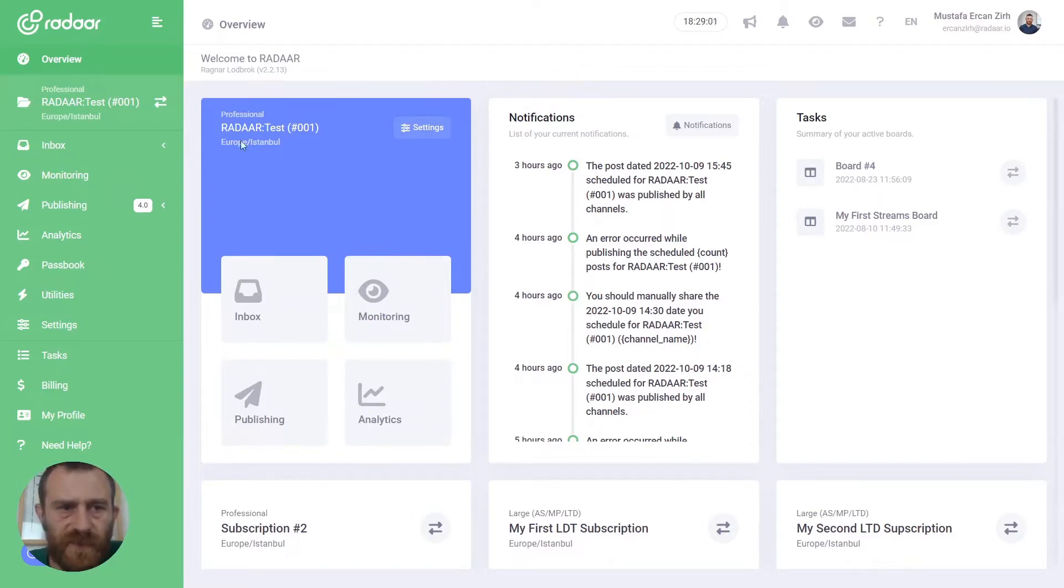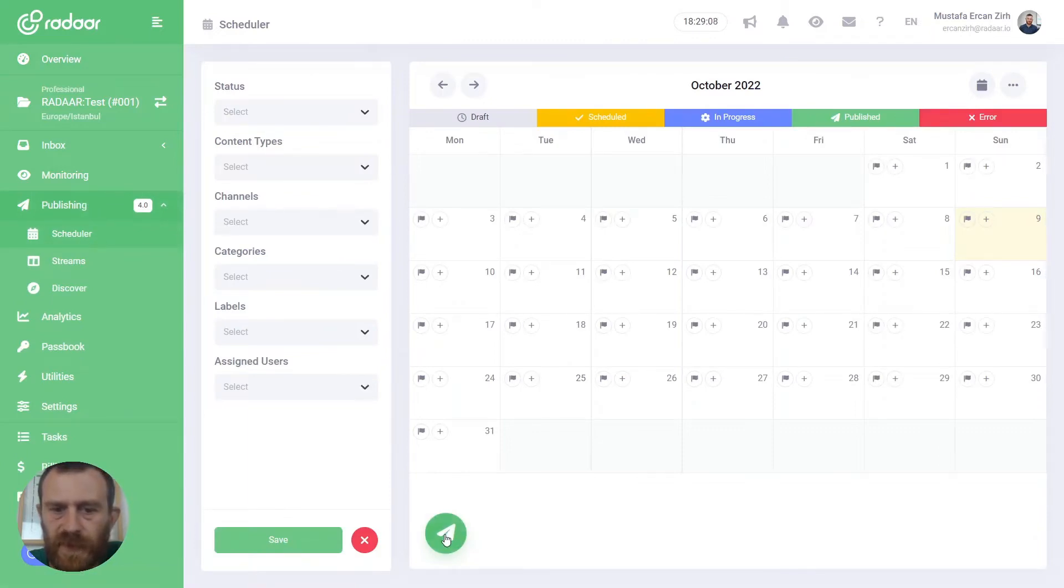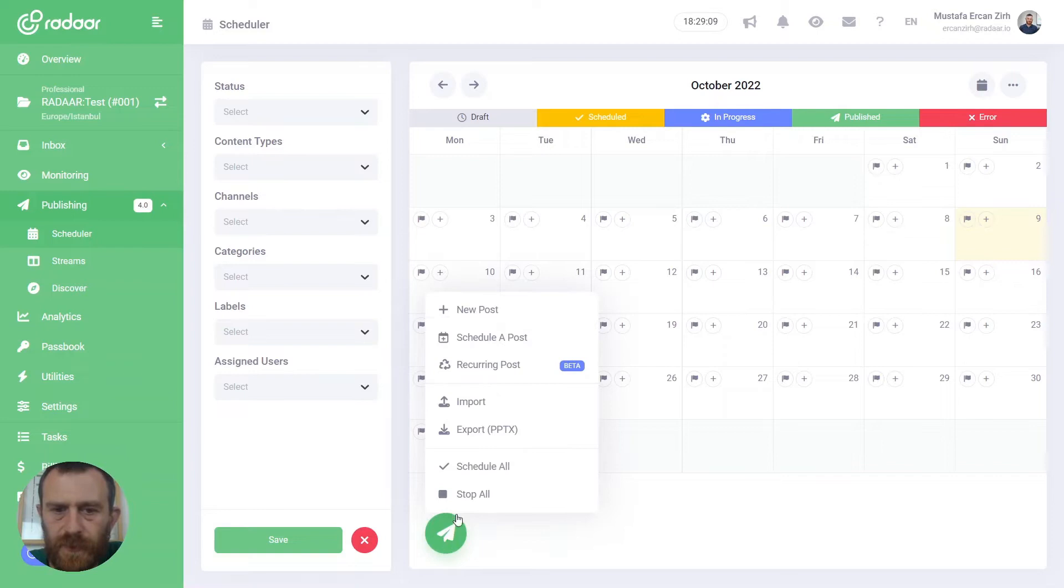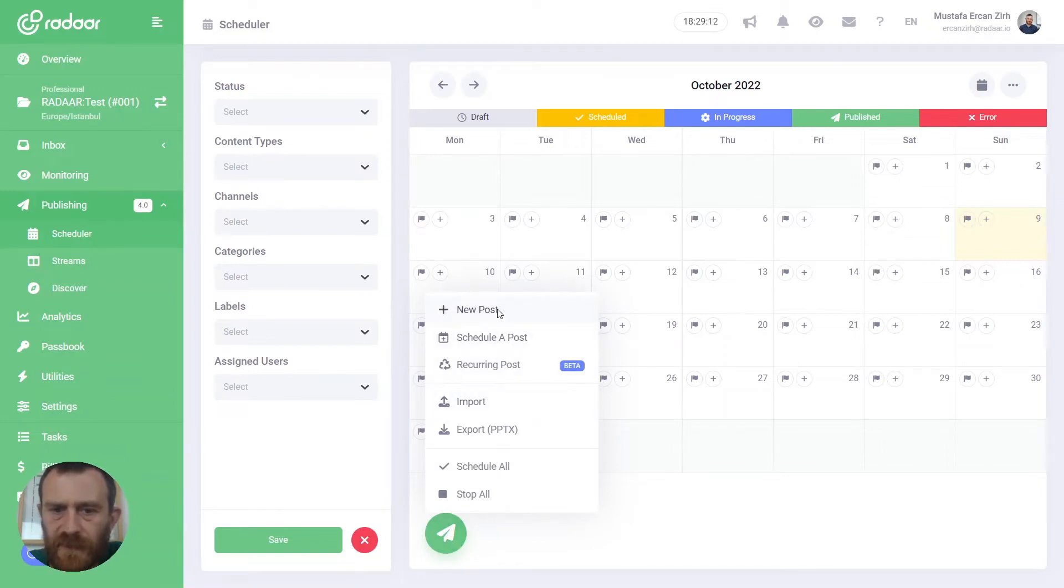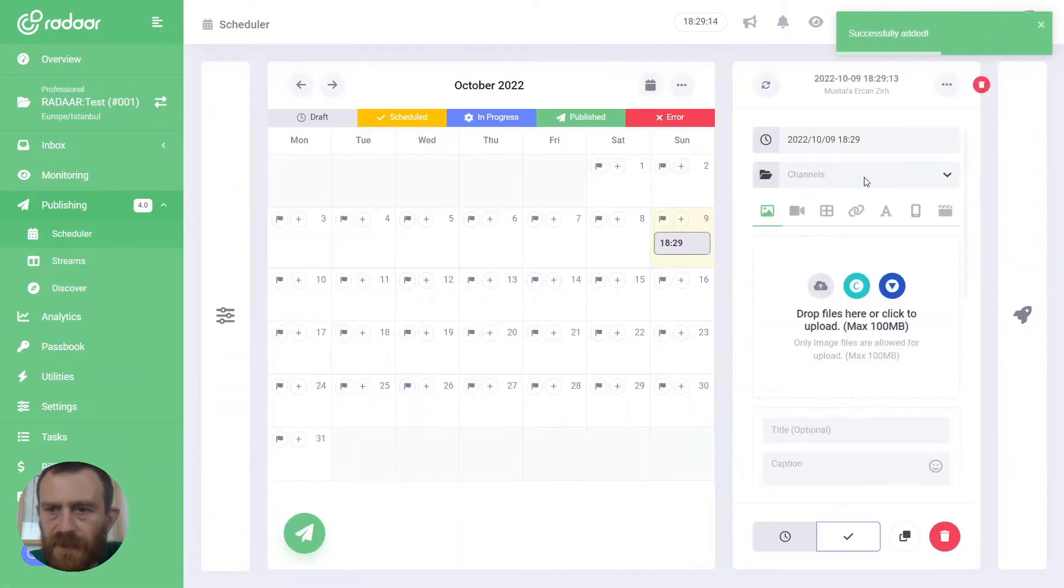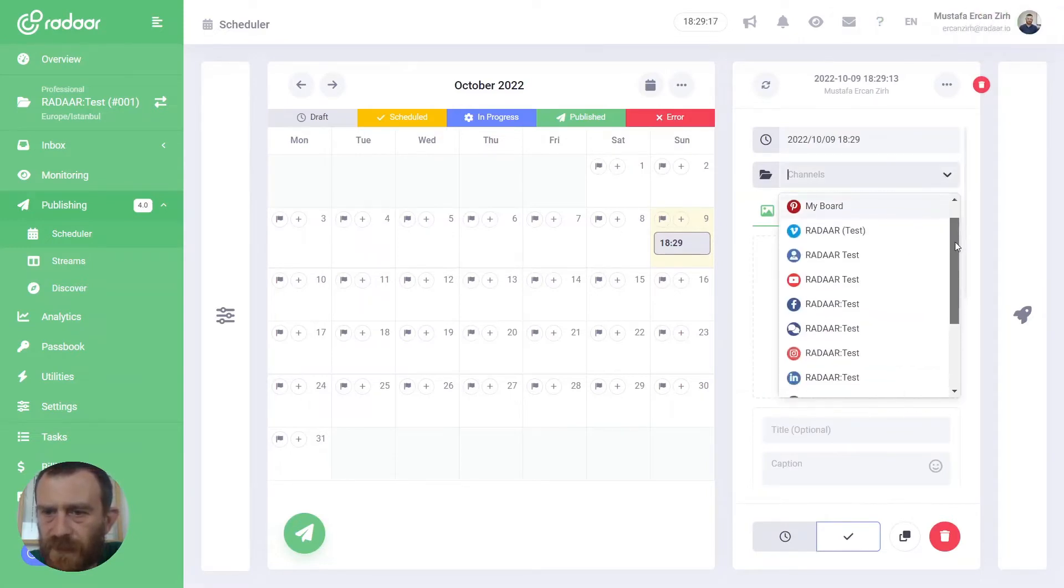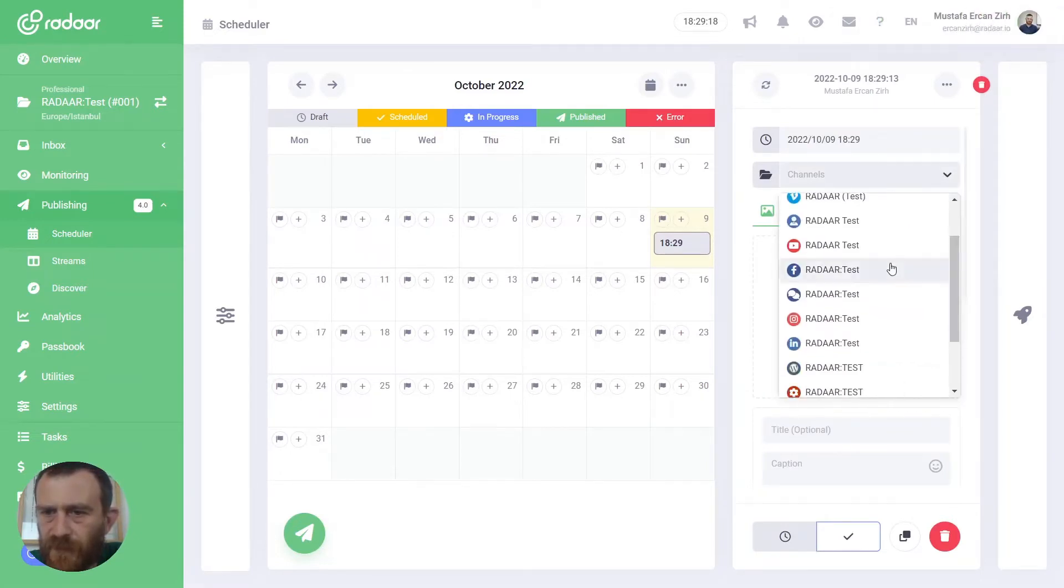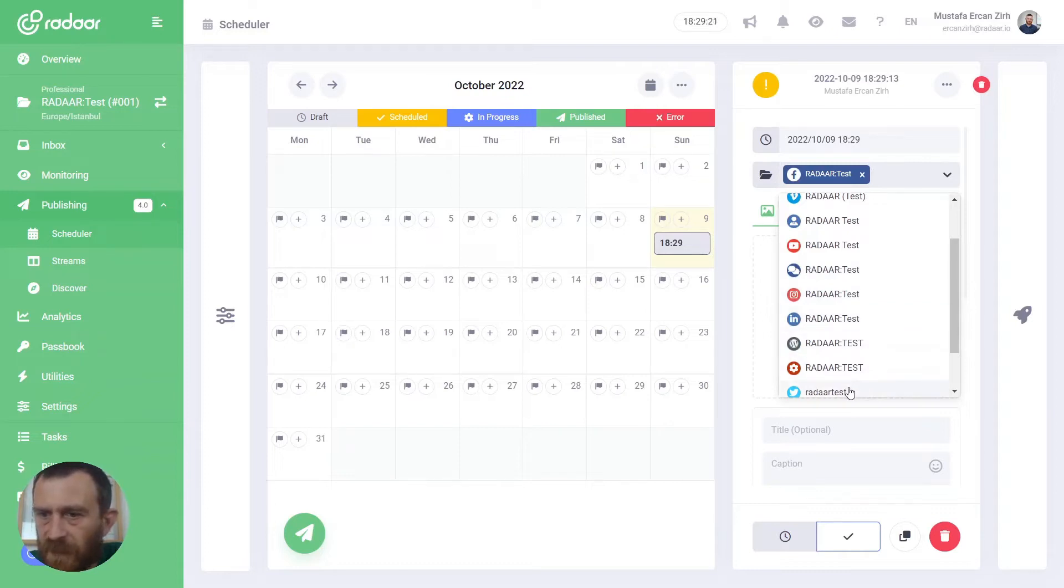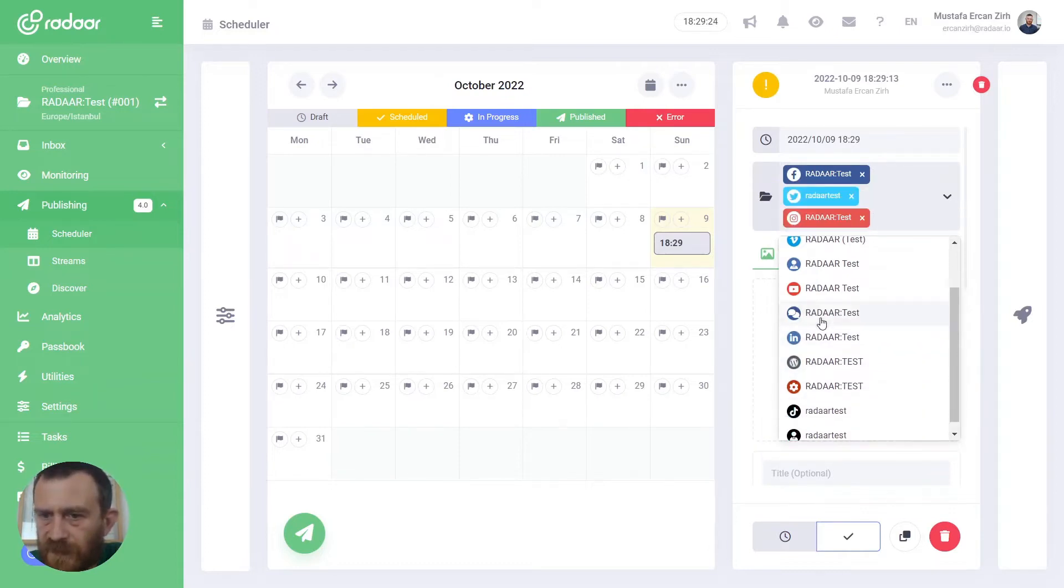To create alternative text for your content images, you should navigate to Publishing first, then switch to the Scheduler, and you can create your content by clicking the New Post button. Then select your social media profiles which you want to publish to, for example Facebook, Twitter, Instagram.